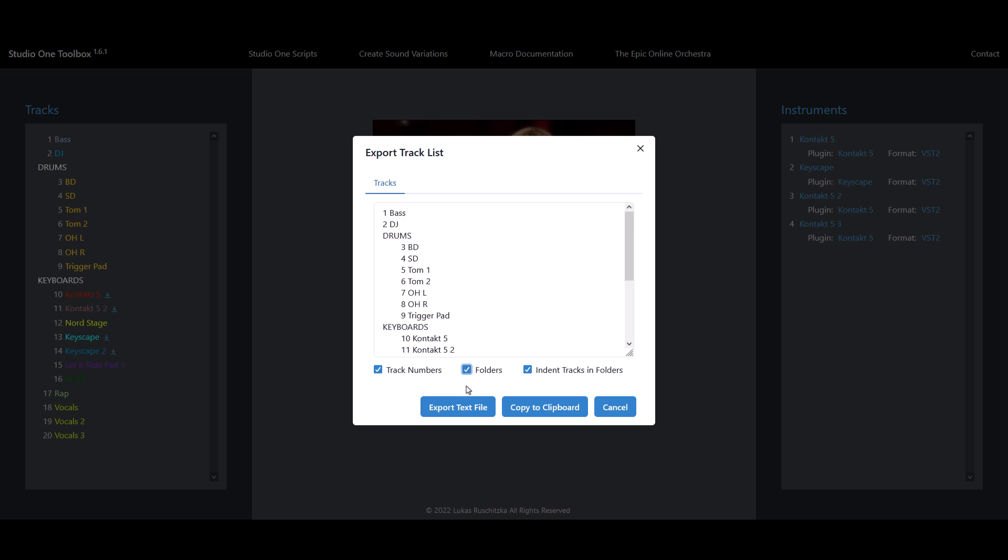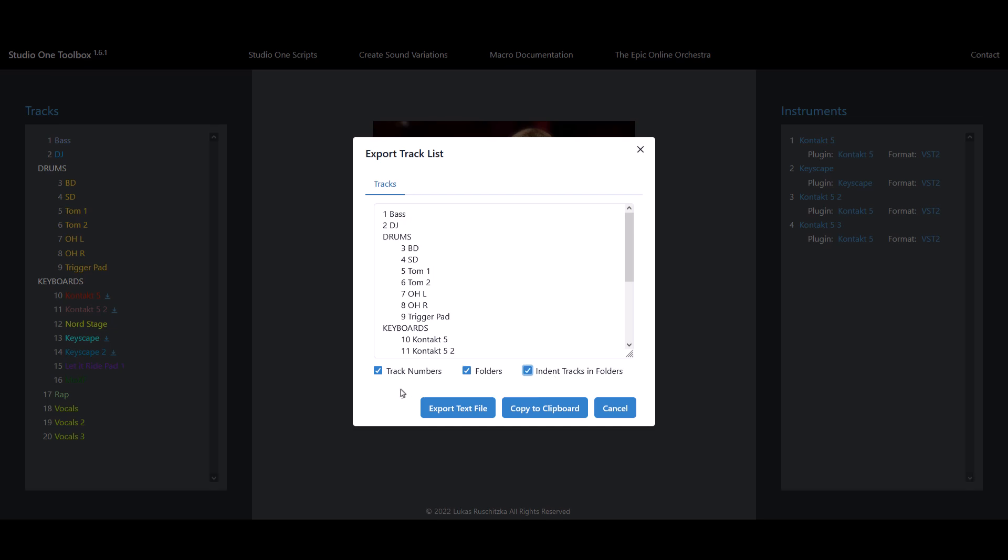And then you can indent the tracks that are inside your folder tracks. If you prefer to have a flat list, you can turn that off here as well. And then you can choose if you want to have track numbers in that list. Again, just turn it on or off just as you like.